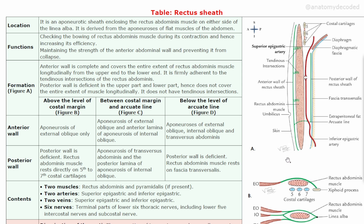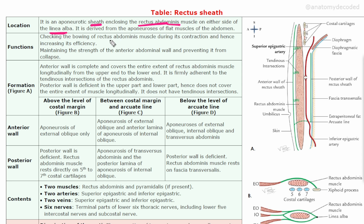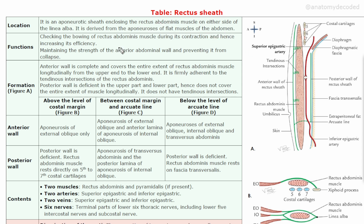Let's understand everything about the rectus sheath from this quick revision table. The rectus sheath is an aponeurotic sheath enclosing the rectus abdominis muscle on either side of the linea alba. There is a line in the midline called the linea alba, and it is derived from the aponeurosis of the flat muscles of the abdomen.